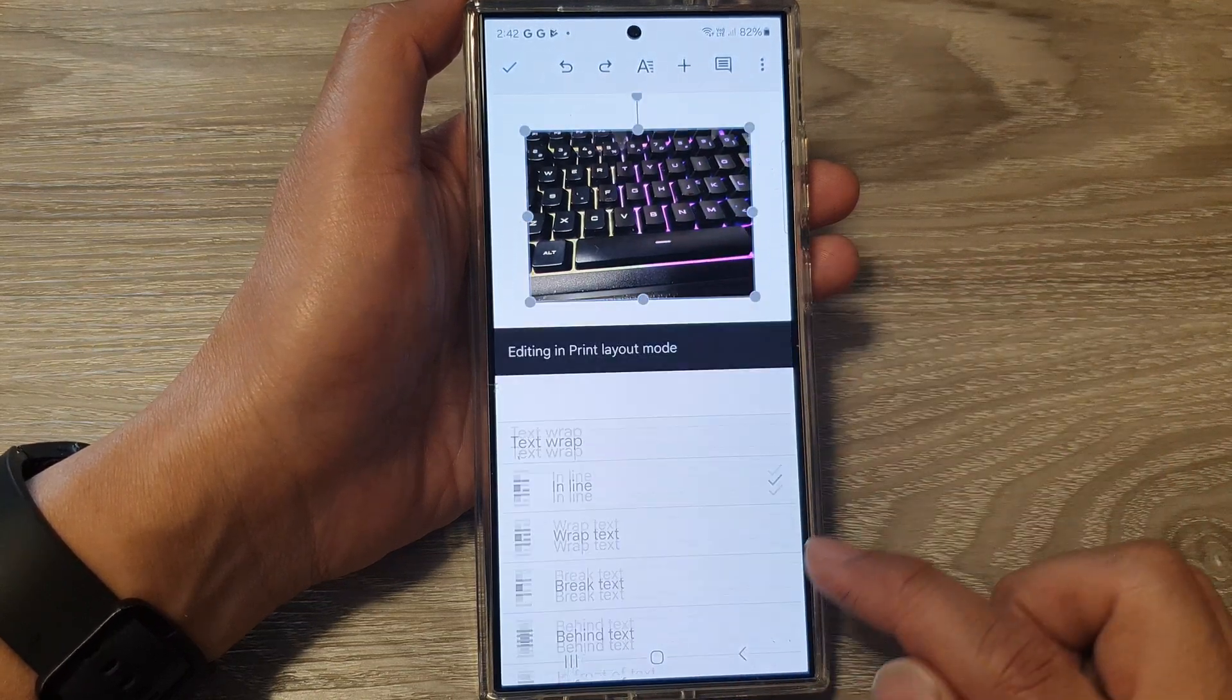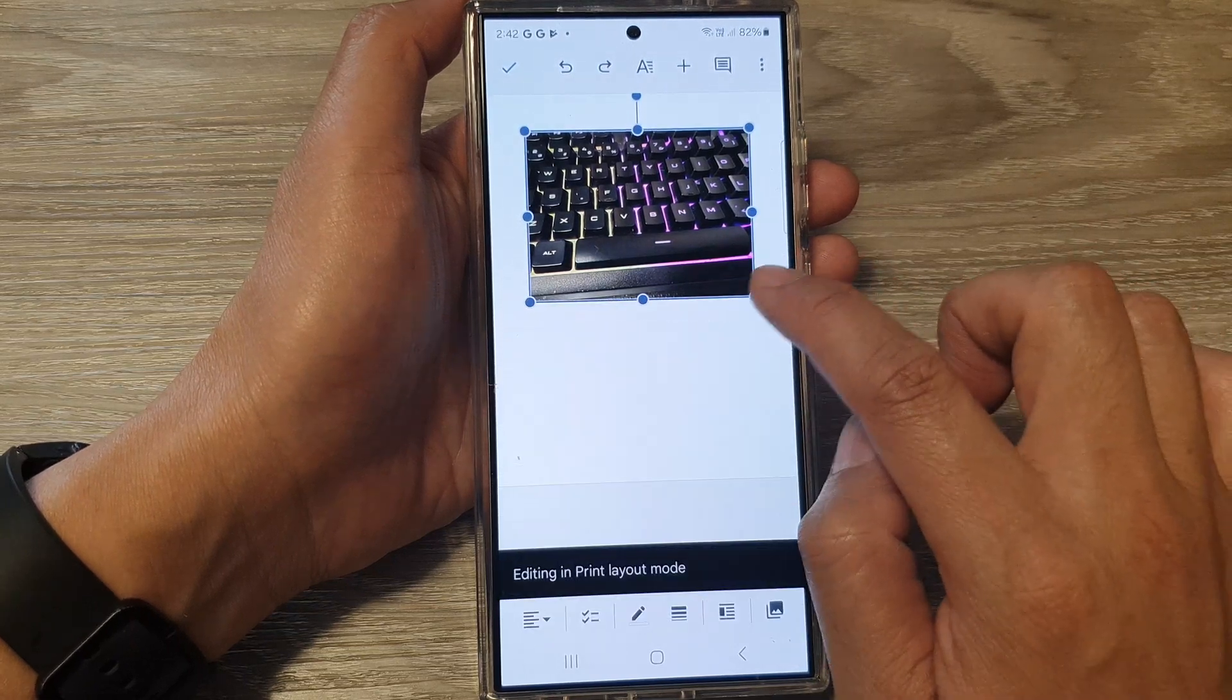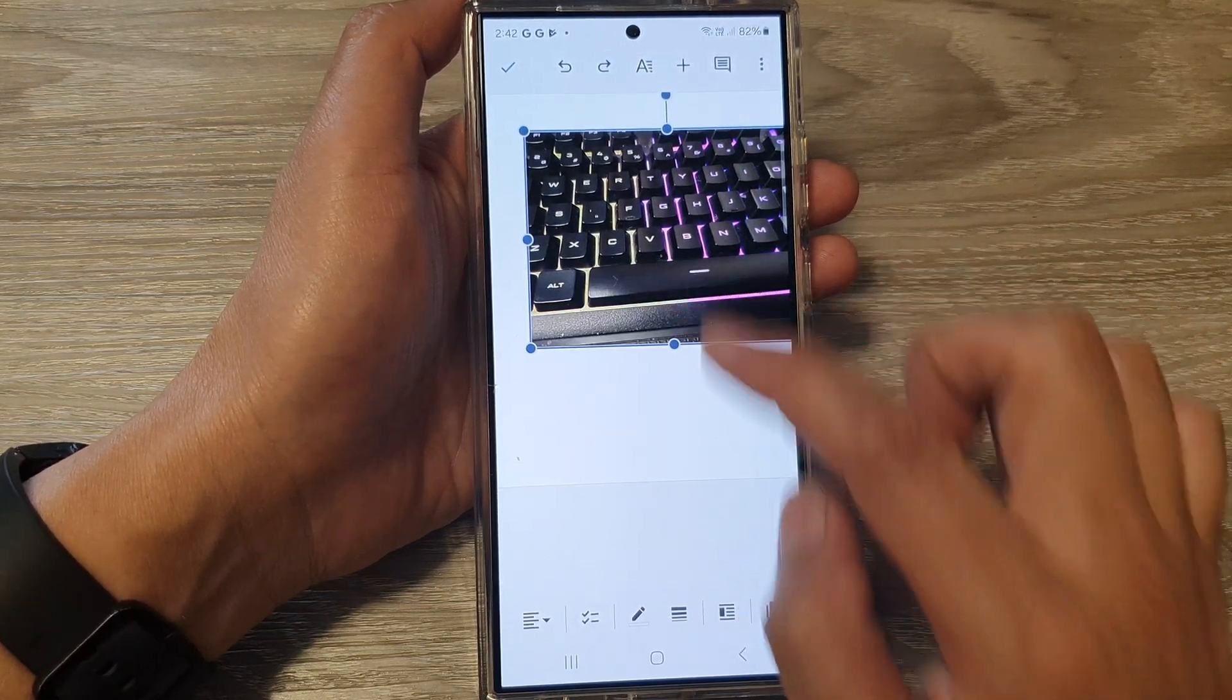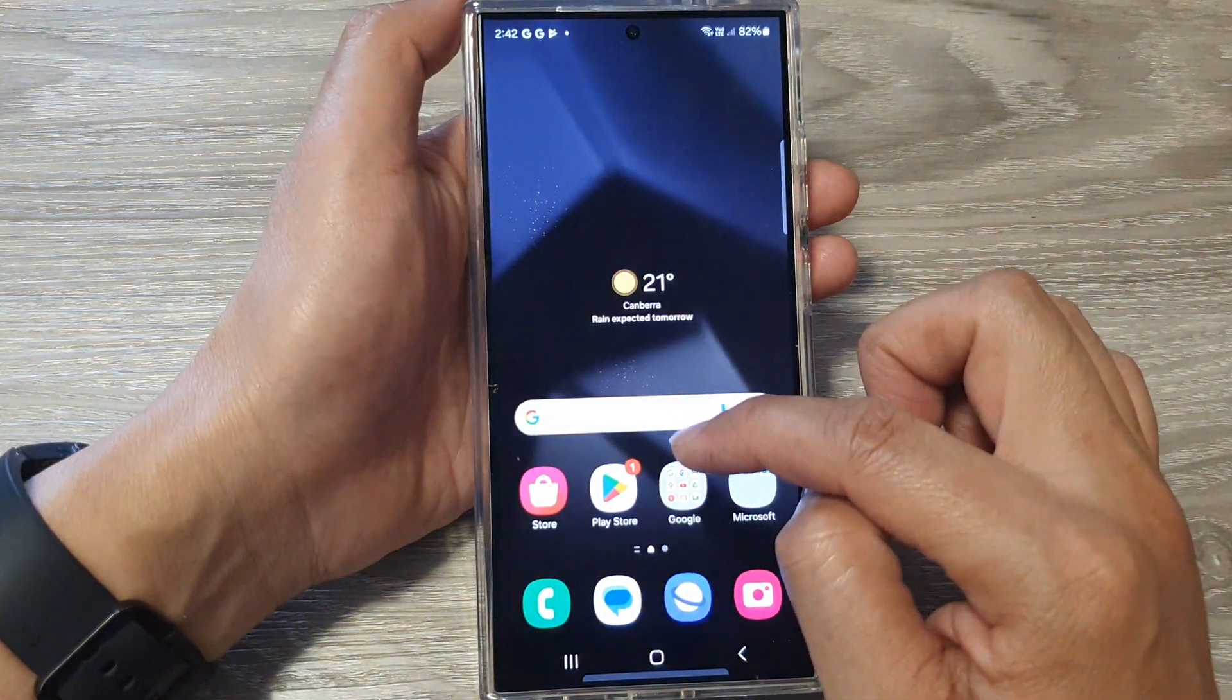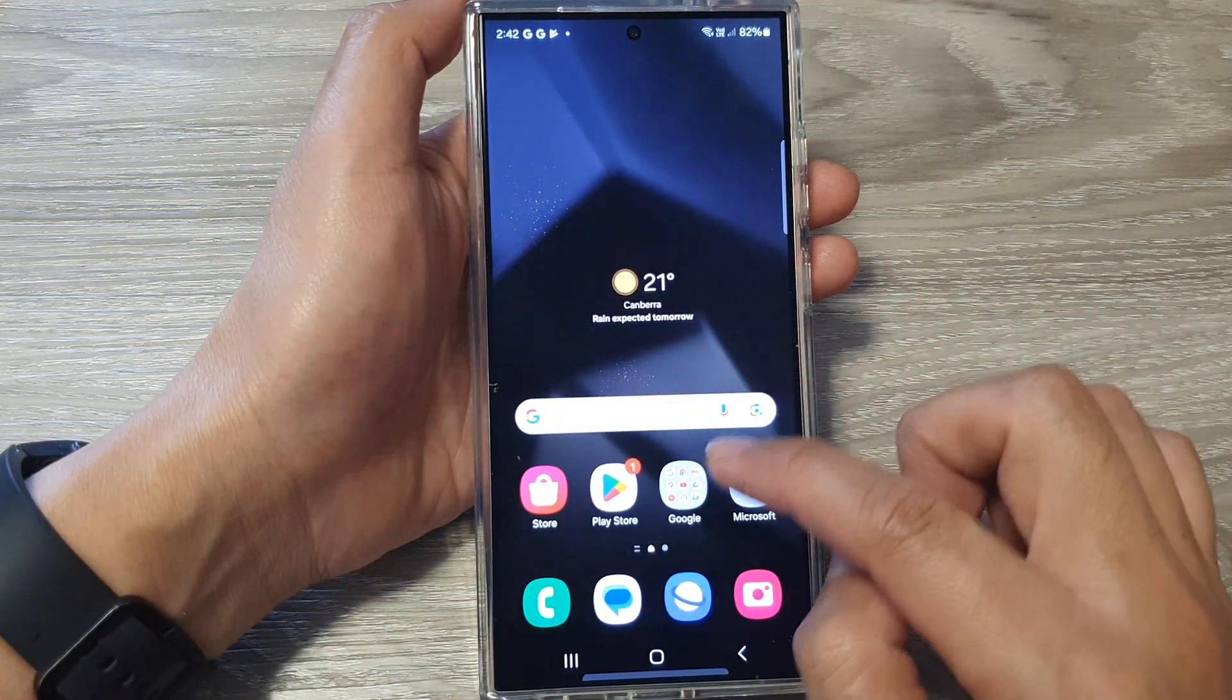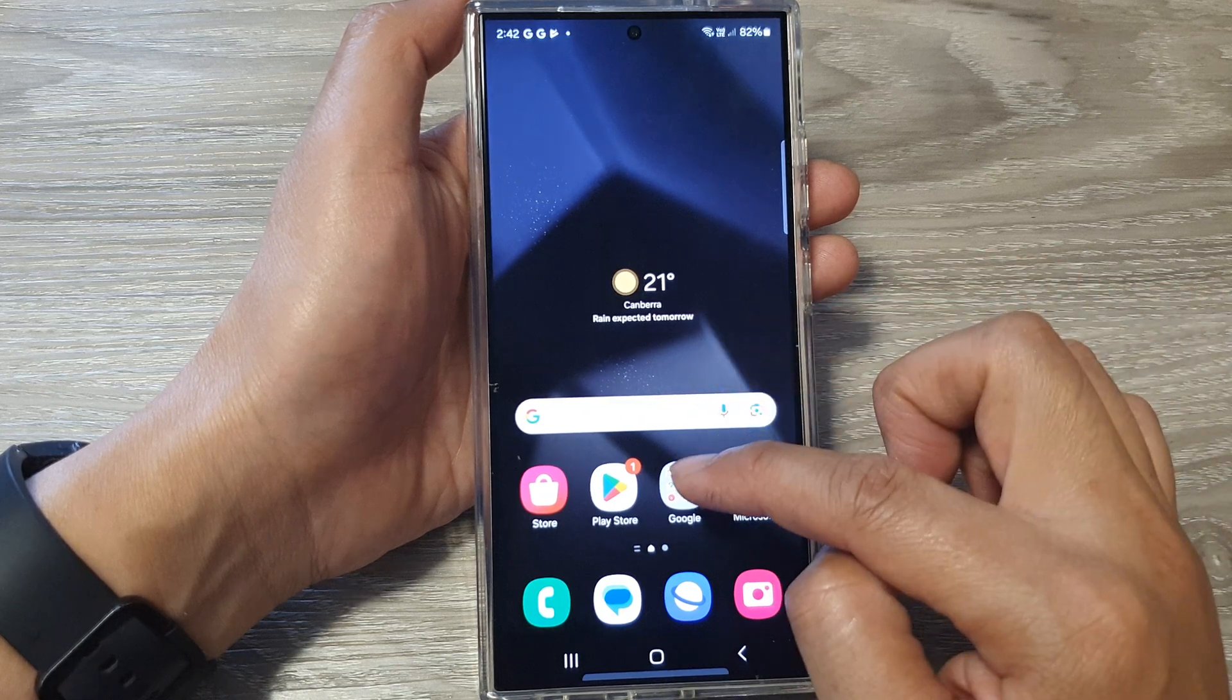Now you can also readjust the size of the image as well. Touching on the text grab will allow you to resize the image. Once it is copied to the clipboard, we go back to the home screen and open up Gmail.